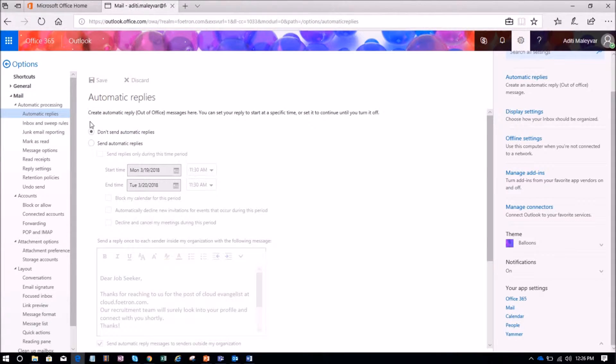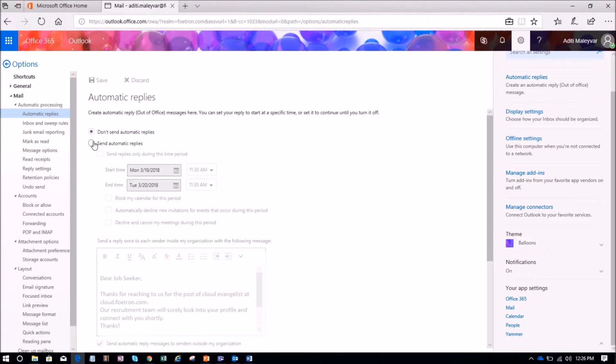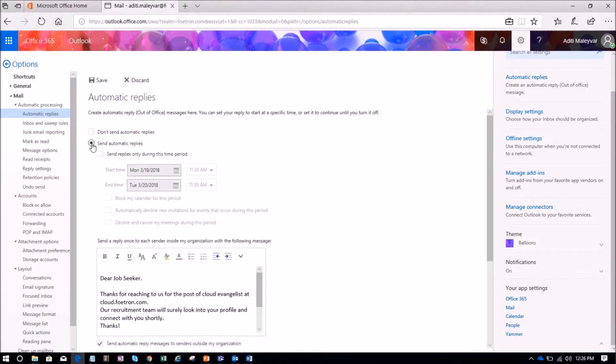So I have selected this option on the automatic replies page. Here I am getting two options: don't send automatic replies and send automatic replies. I want to send the automatic reply, so I will select the second option.